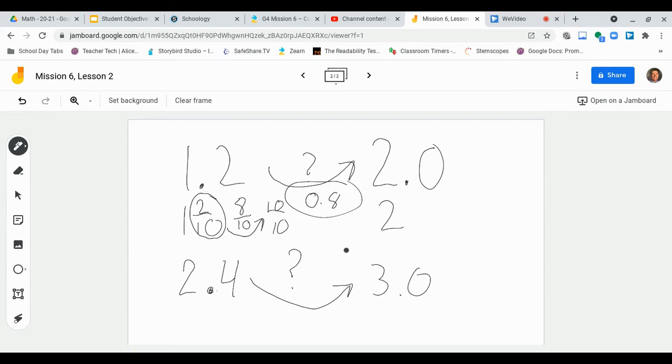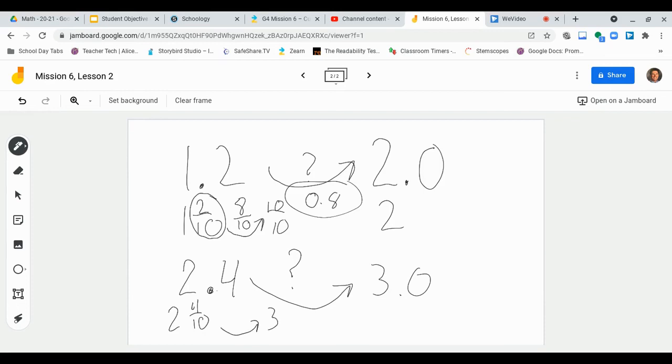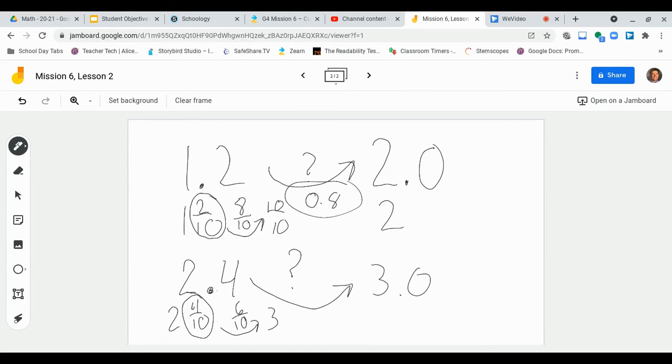Same thing here, down below. So we have 2 and 4 tenths, and we want to get to 3 wholes. So, again, this is the same as saying 2 and 4 tenths, and we want to get to 3 wholes. So to get to the next whole number, if I have 4 tenths, how many more tenths do I need to get to 10 tenths? Well, I would need, let's see, 10 minus 4 is 6 tenths. It would take me 6 tenths more to get to another whole number. And I'm going to do the same thing here, I'm just going to rewrite it as a decimal. So 6 tenths, I'm just going to rewrite in decimal form. It would take 6 tenths more to get to that next whole number.